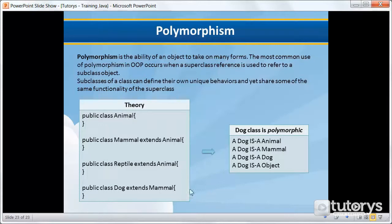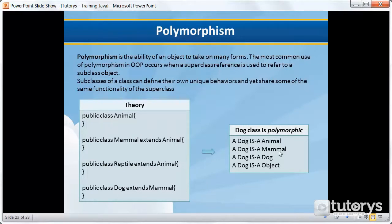So what this means is that the Dog class would be considered polymorphic. Why? Because a dog is an Animal, because the Dog class is a subclass of Animal. A dog is a Mammal. A dog is a Dog — its own class. And a dog is an Object also. So the Dog class can define its own unique behaviors and share some of the same functionality of its parent class or superclass.